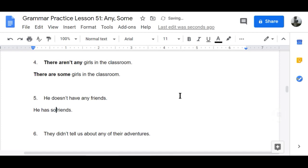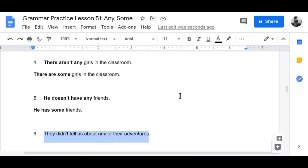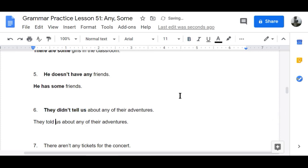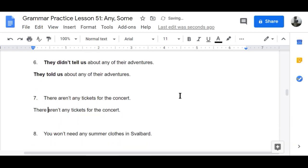Number six: 'They didn't tell us about any of their adventures' becomes 'They told us about some of their adventures.' Number seven: 'There aren't any tickets for the concert' becomes 'There are some tickets for the concert.'